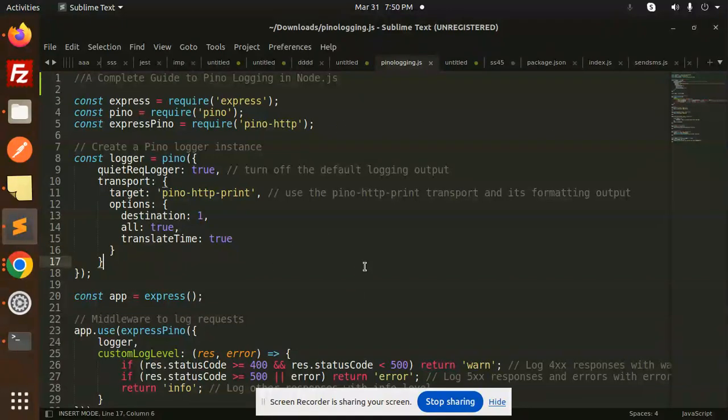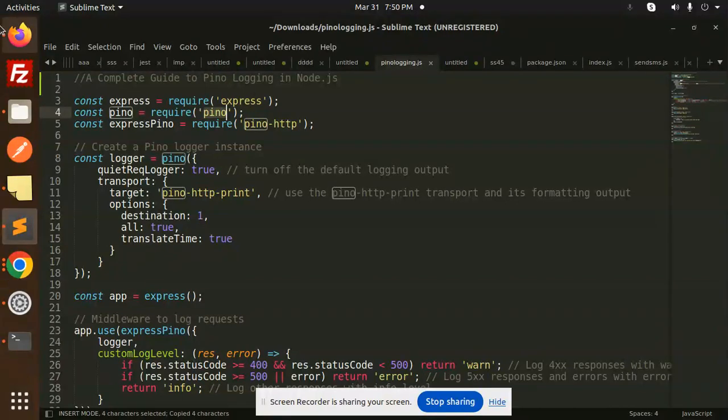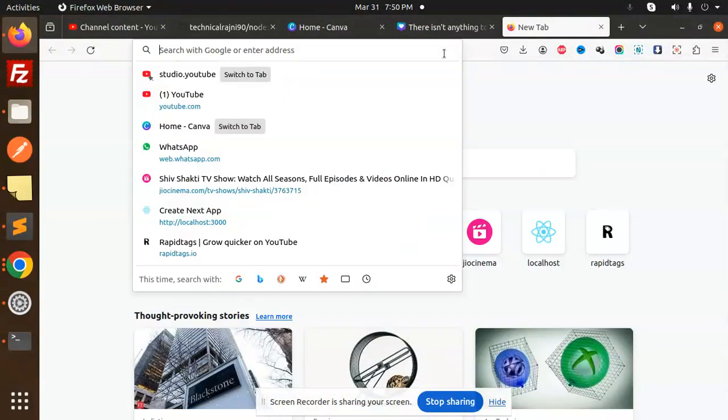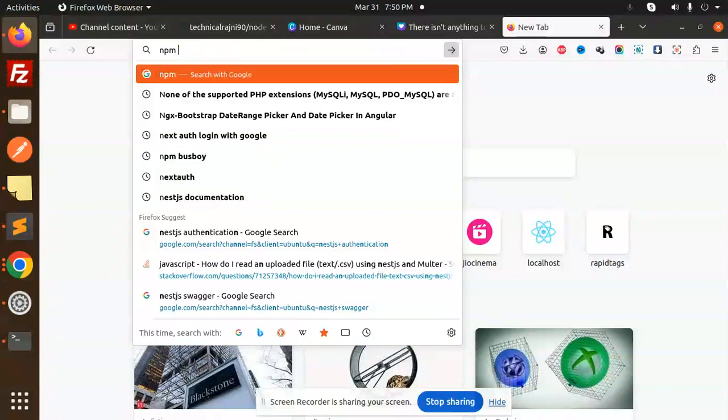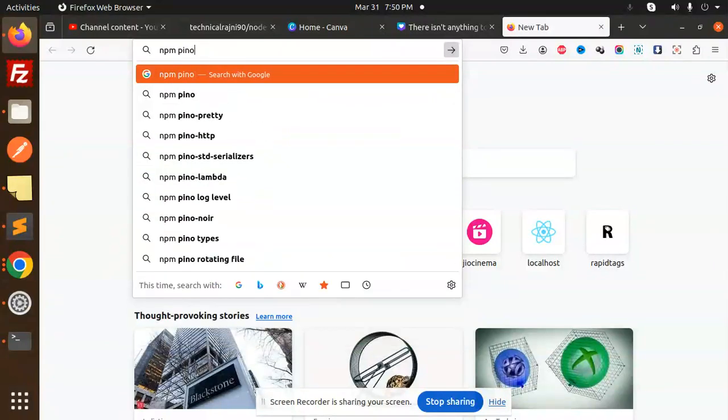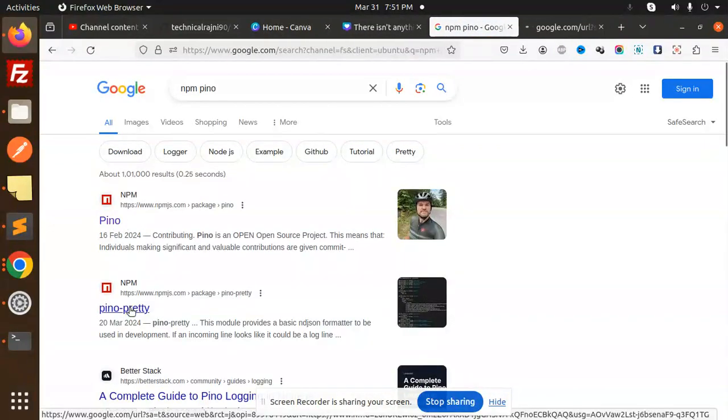Here we have Pino logging. Basically Winston is also there, but let's use Pino. You can do the comparison with Winston and Pino. Most people are using it and they have pretty high downloads. I will show you - here we have npm Pino.